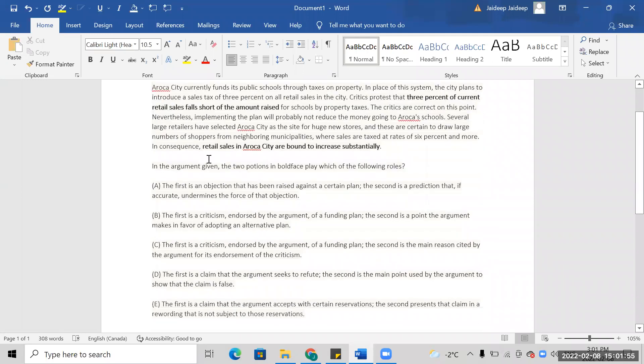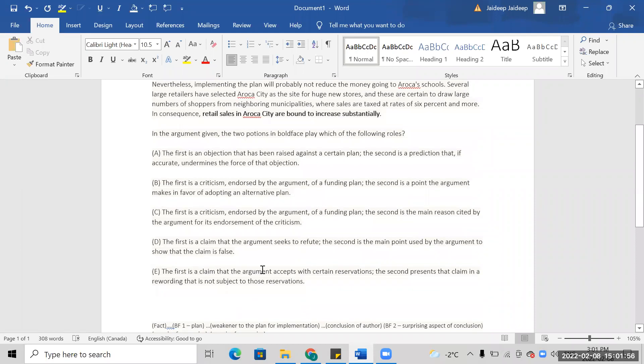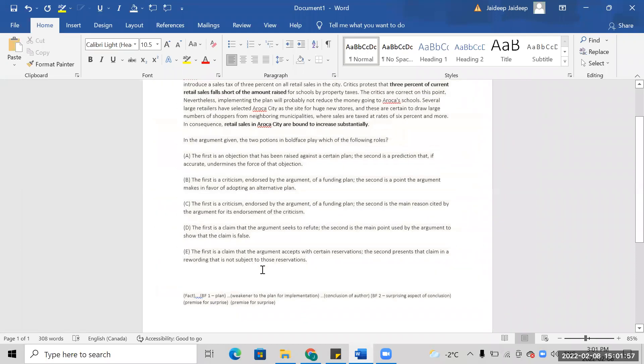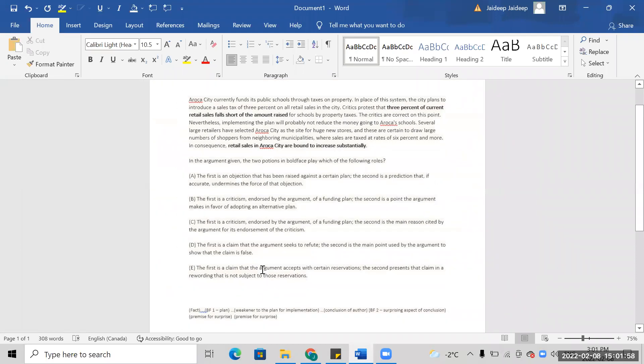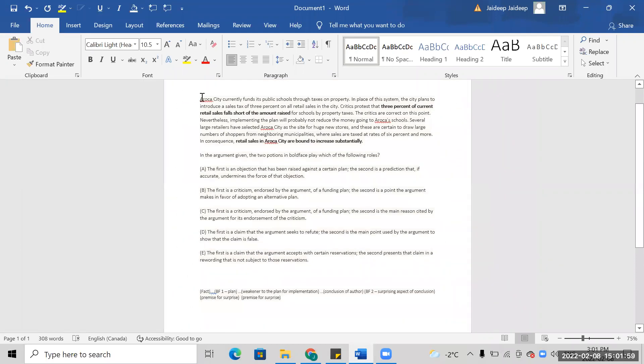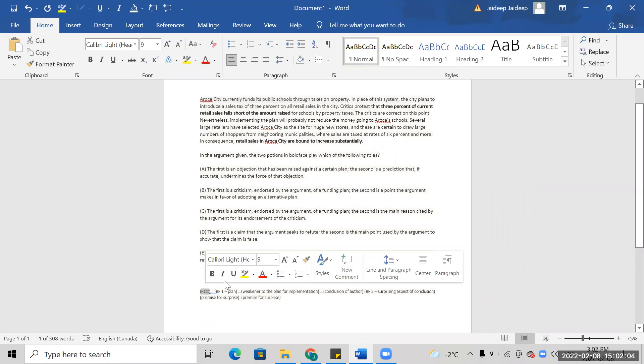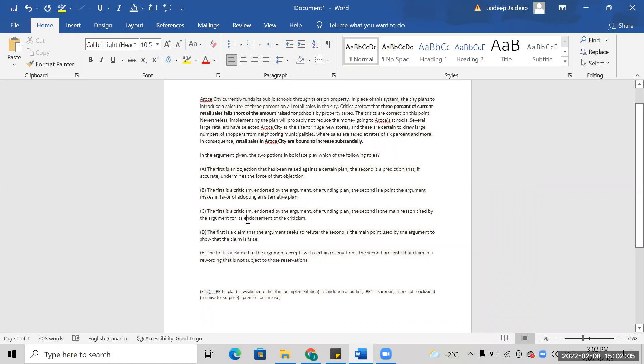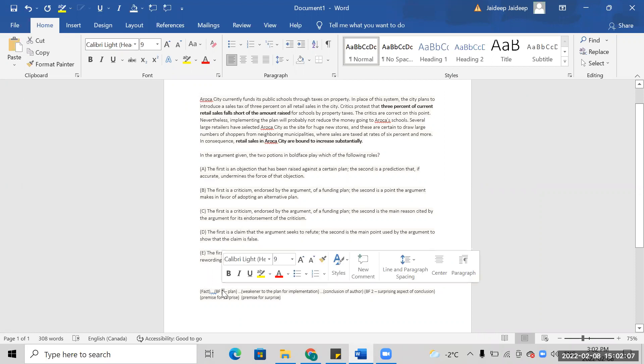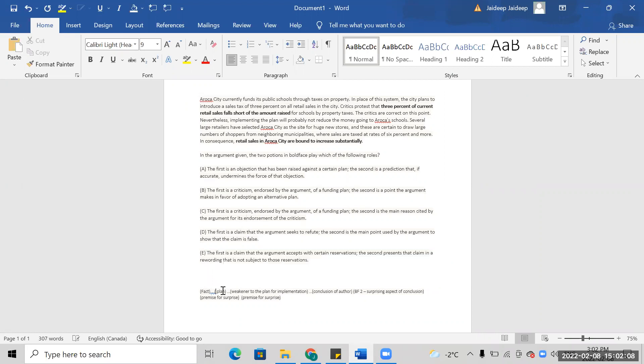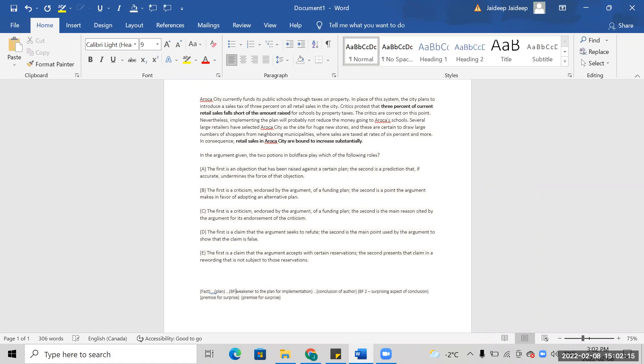Okay, I think the public through taxes on property in place of the system. So that's a BF1, is a potential weakener. The critics are correct on this point.